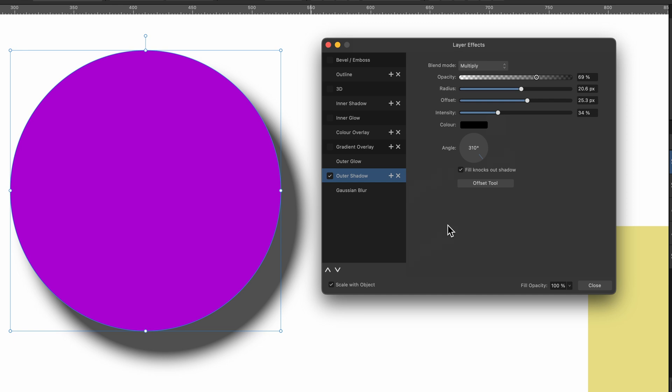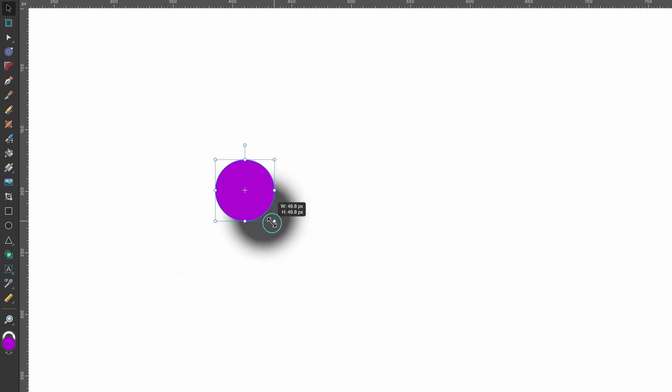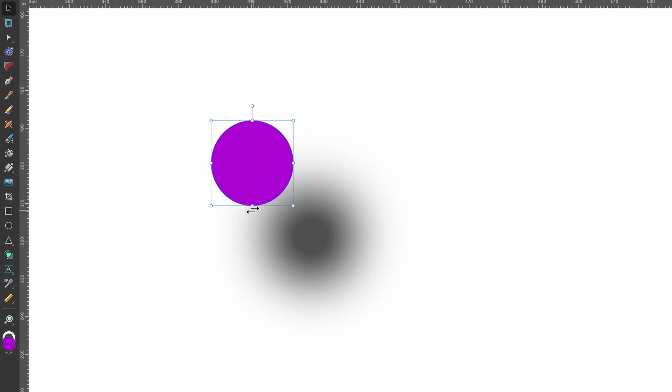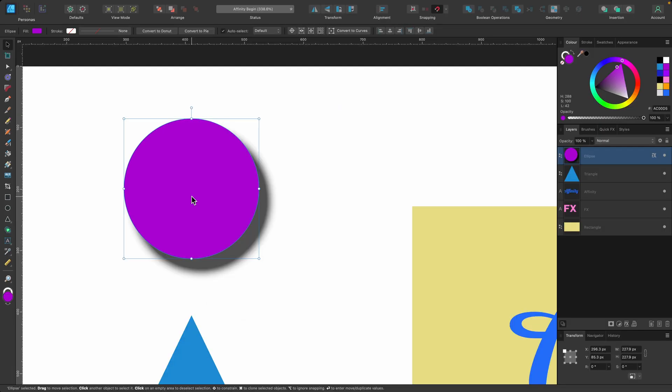So one important thing I want to show you is this thing here, Scale with Object. By default, it's usually off. So let's just leave it as it is, and we'll press Close. Now, if I scale this object down, you'll see that the effect is looking completely different. So if you're designing something small, and let's say you want to make it bigger, you want the effect to remain the same.